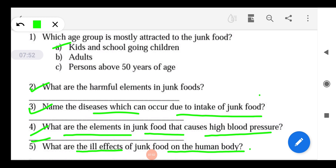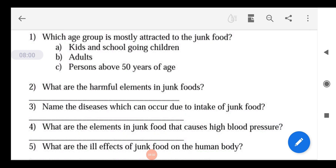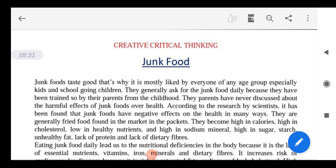Junk food is simply not fit for our health. So students, today we learned that we should avoid eating junk food just for the sake of exciting our taste buds for a few minutes. Instead, eat a healthy diet — fruits, vegetables, dietary fiber, and good protein. Do regular exercise, pranayam, and even a little meditation. With this, I'm closing my video on Creative and Critical Thinking on the topic of junk food. Stay fit, stay fine — best of studies, thank you.